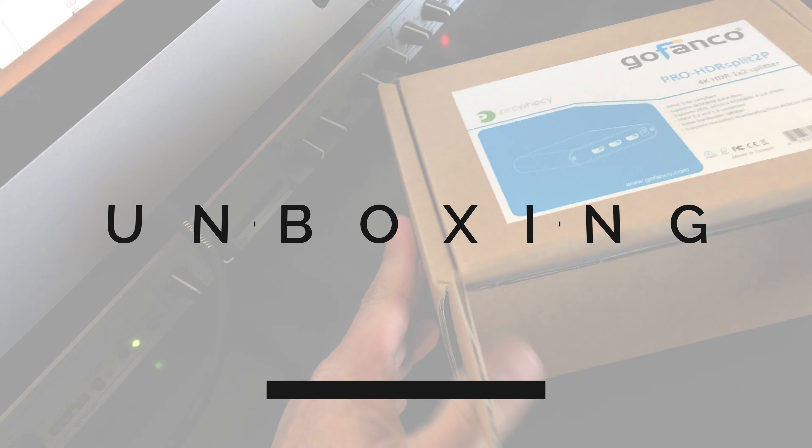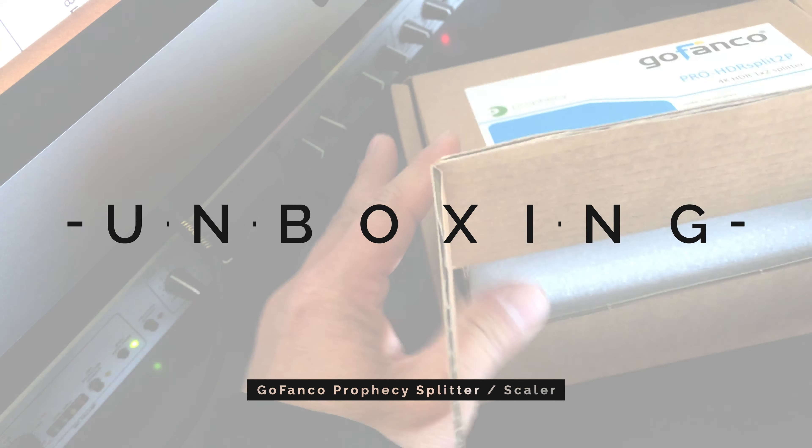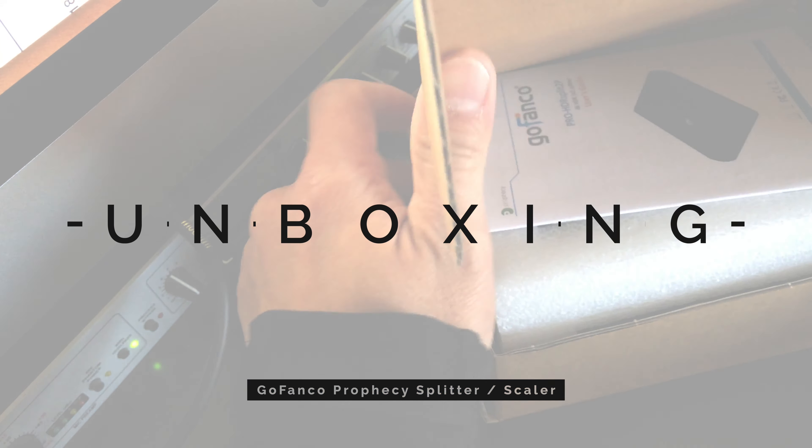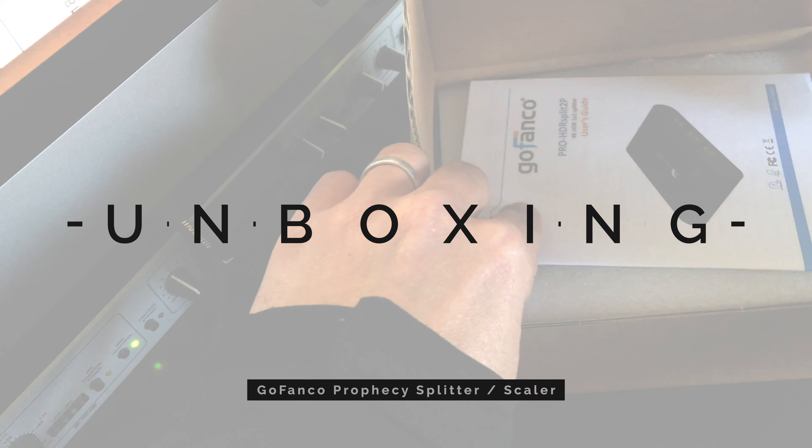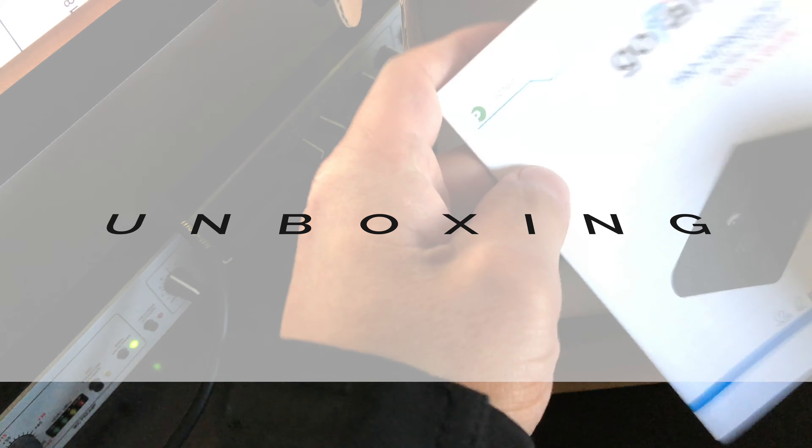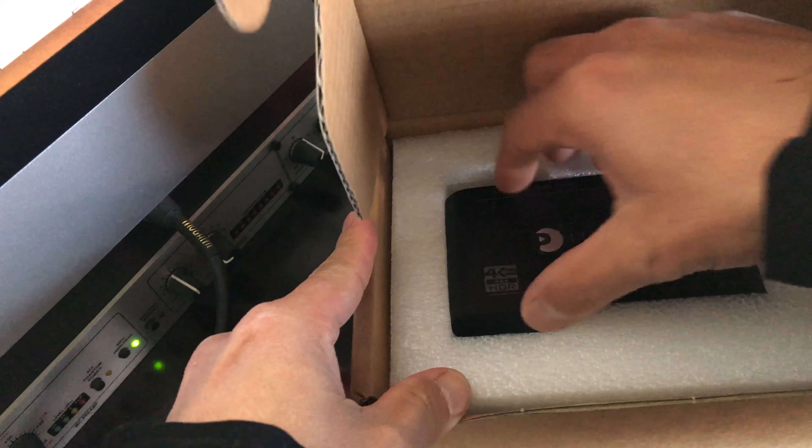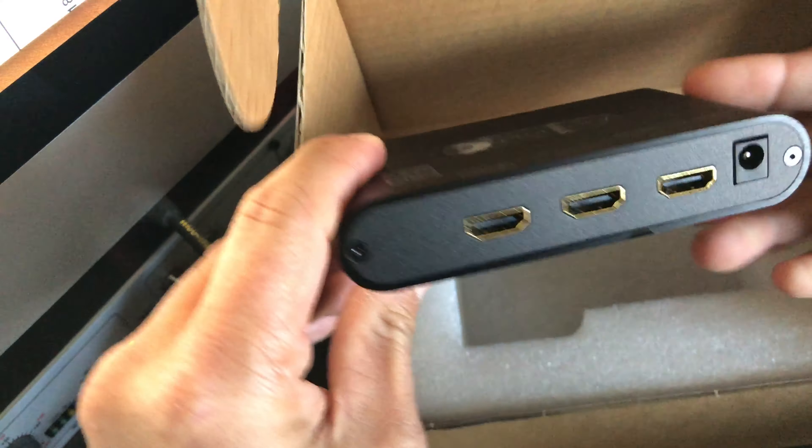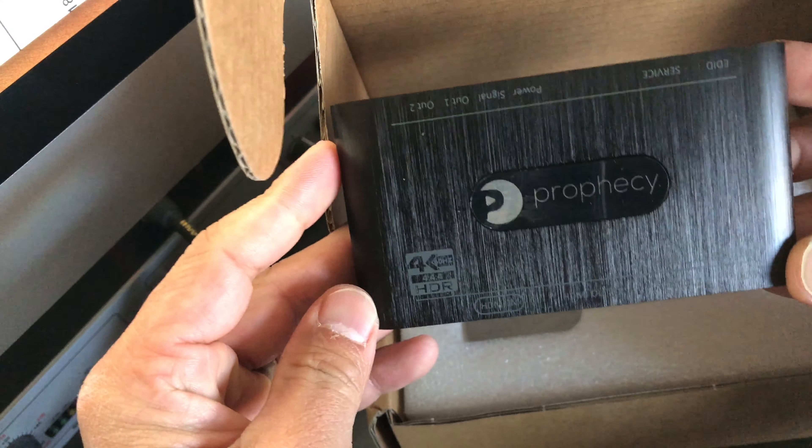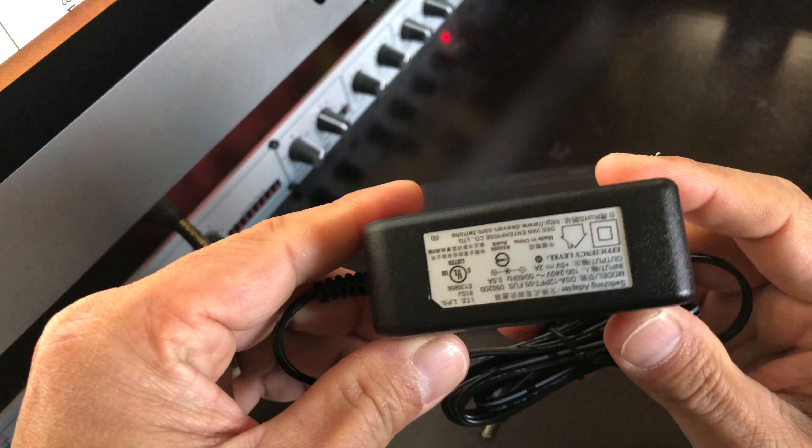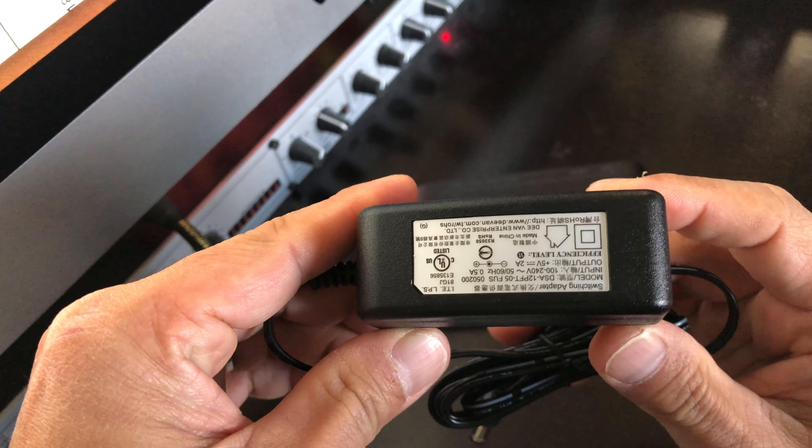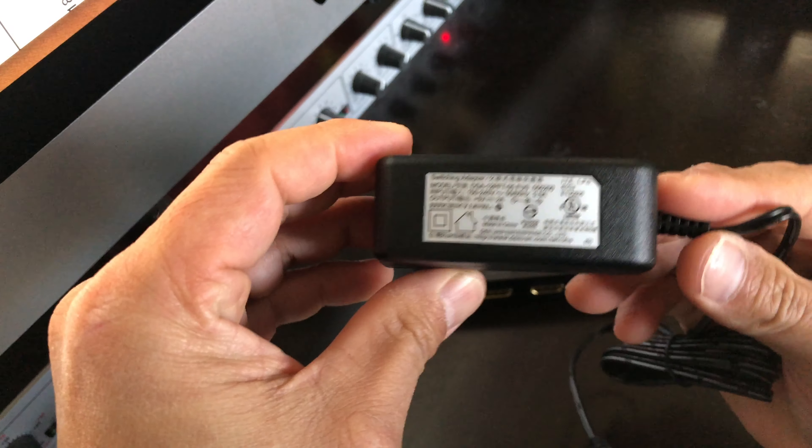The packaging is pretty simple. It comes with a manual where you can review any of the settings for the dip switches and since it's so simple, I didn't even bother changing those. Next is the splitter which is made of aluminum and all the connections are nice and snug. Here's the 5V 2A power adapter.